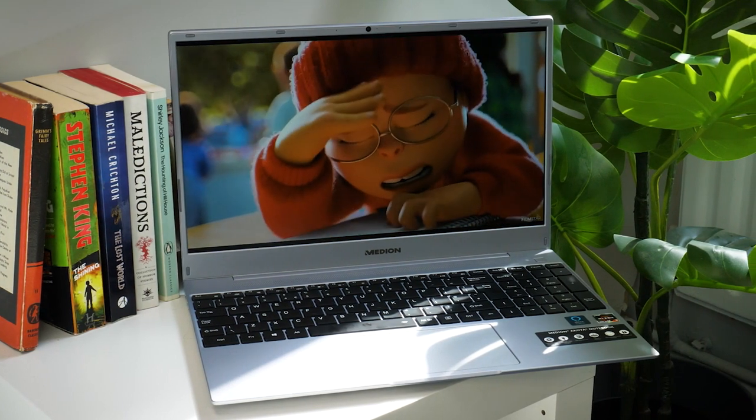So what do you think about the Medion Akoya E15 303 laptop? Let us know in the comments below and if you like this video don't forget to like and subscribe to Box where we have plenty of hands-on reviews on the latest tech. And as always, thanks for watching.